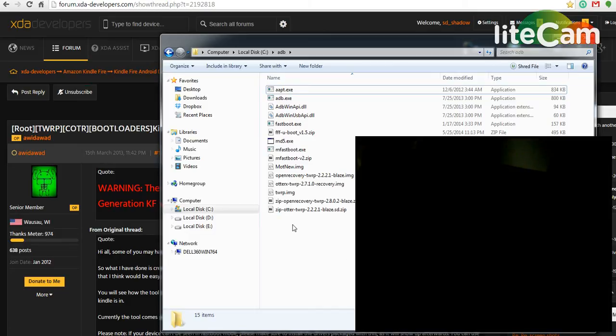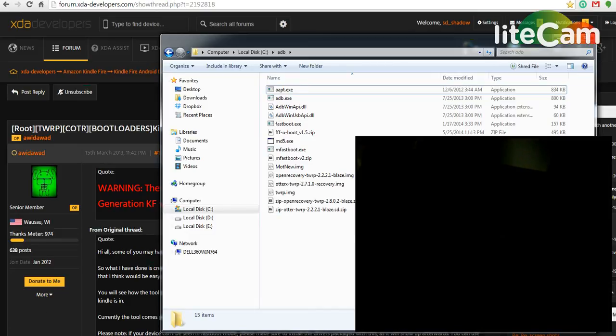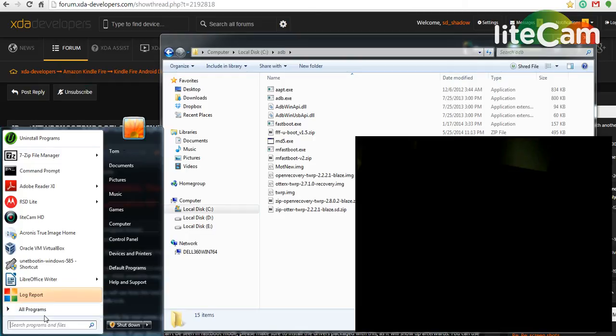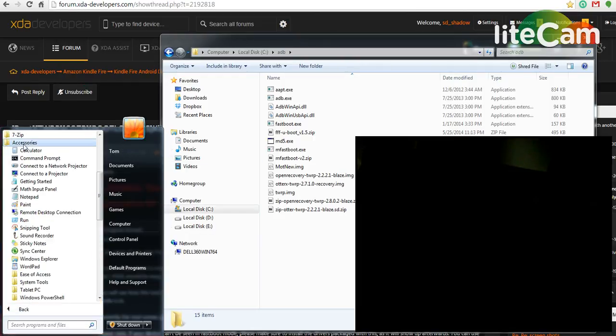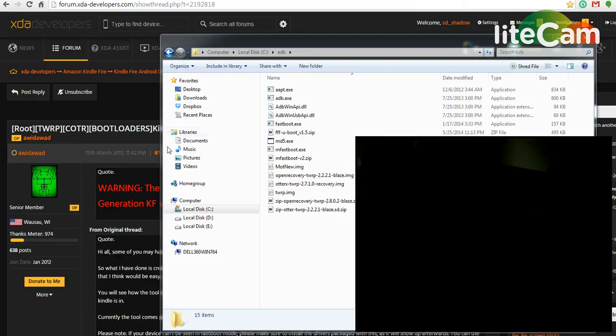Okay, so now I'm going to open a command prompt. You can find that in All Programs, Accessories, Command Prompt.